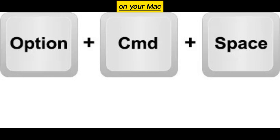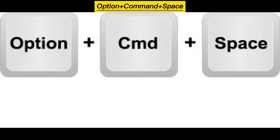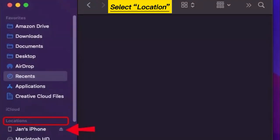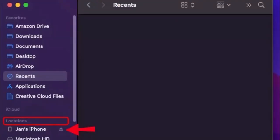Open Finder on your Mac by pressing Option plus Command plus Space. Select Location, and then choose your iPhone.